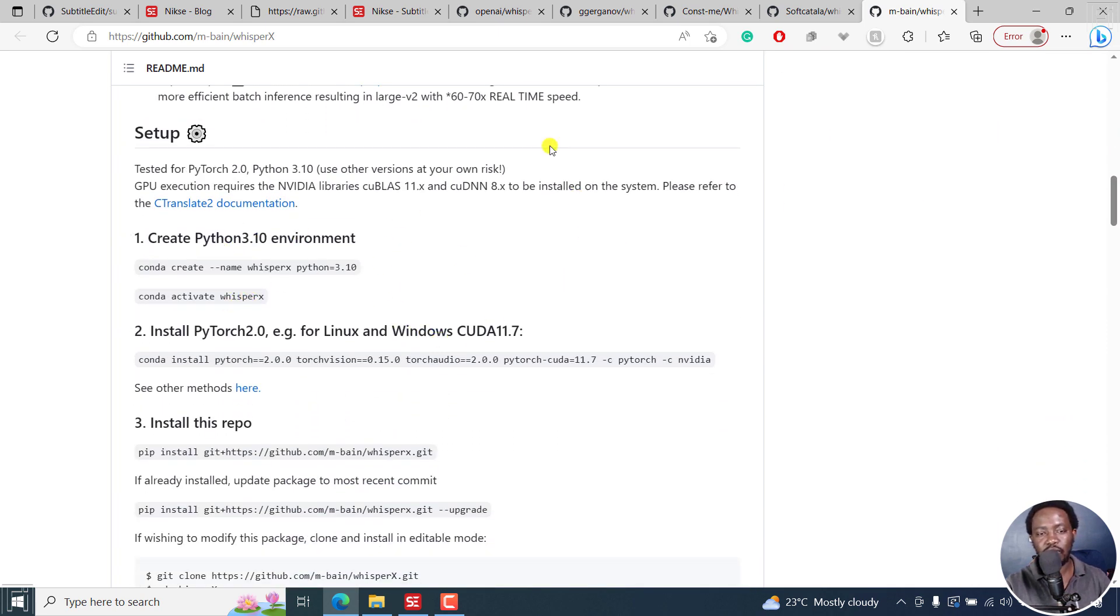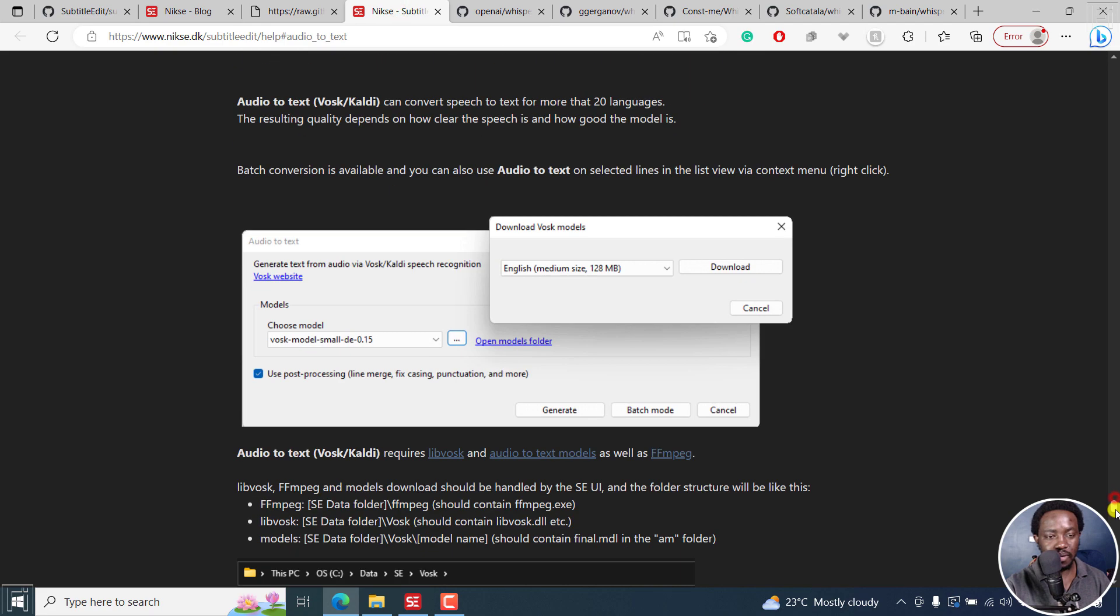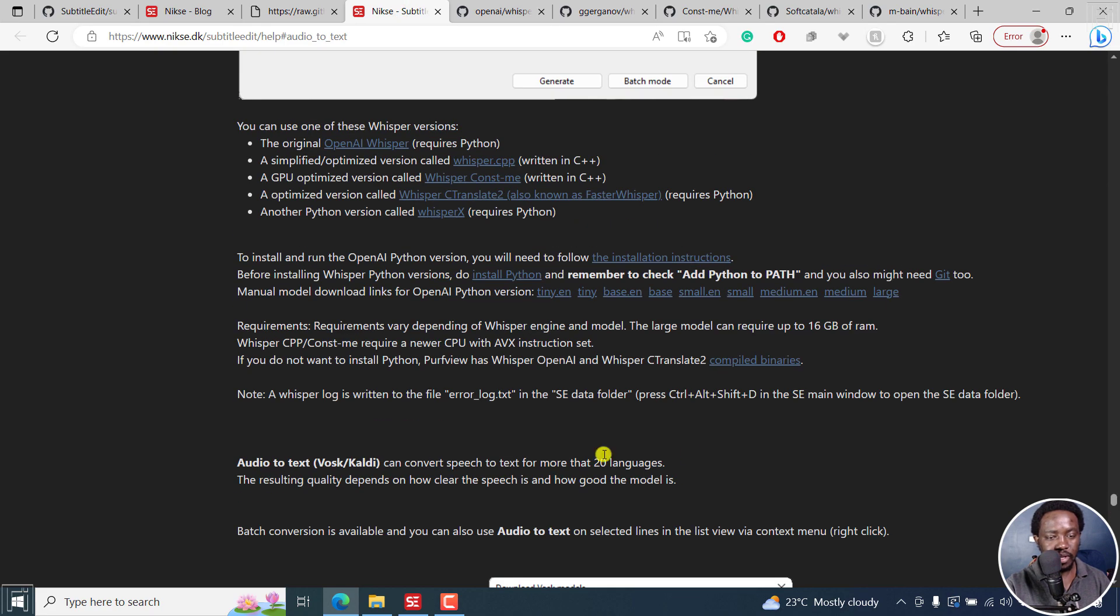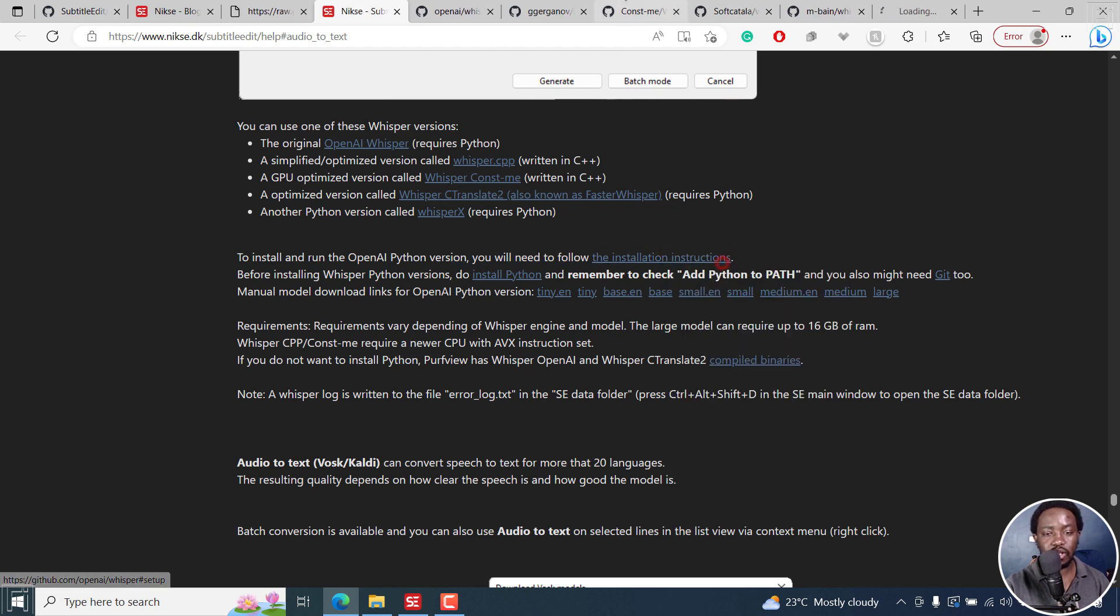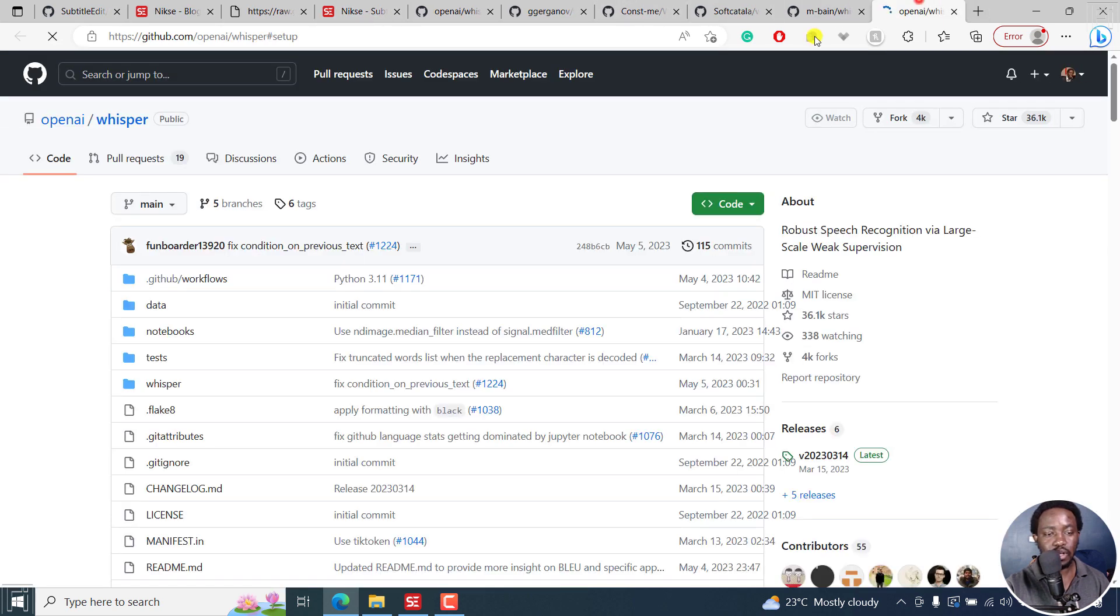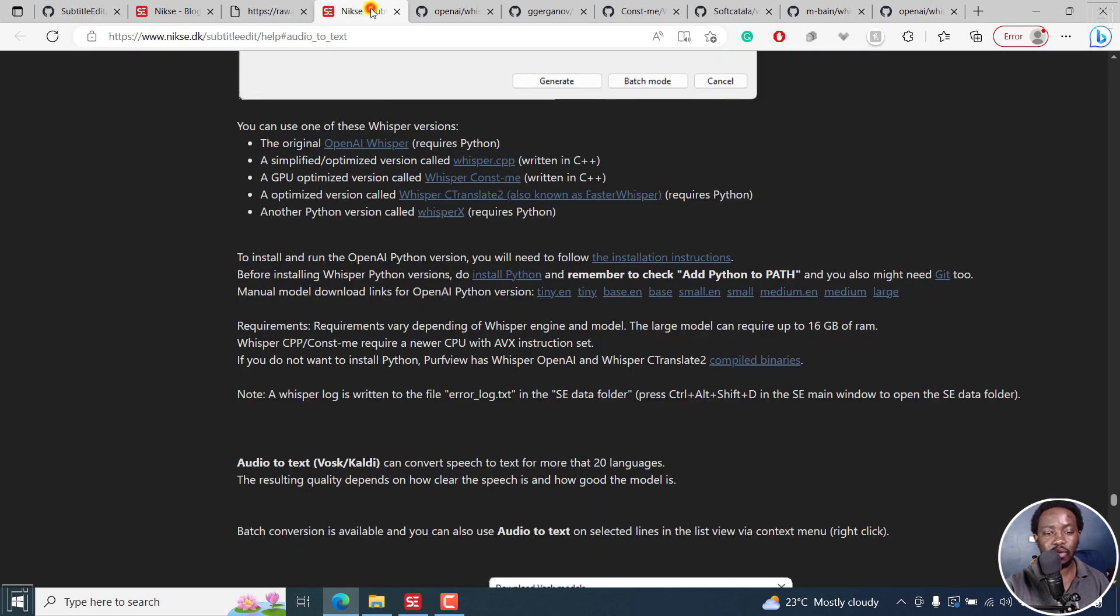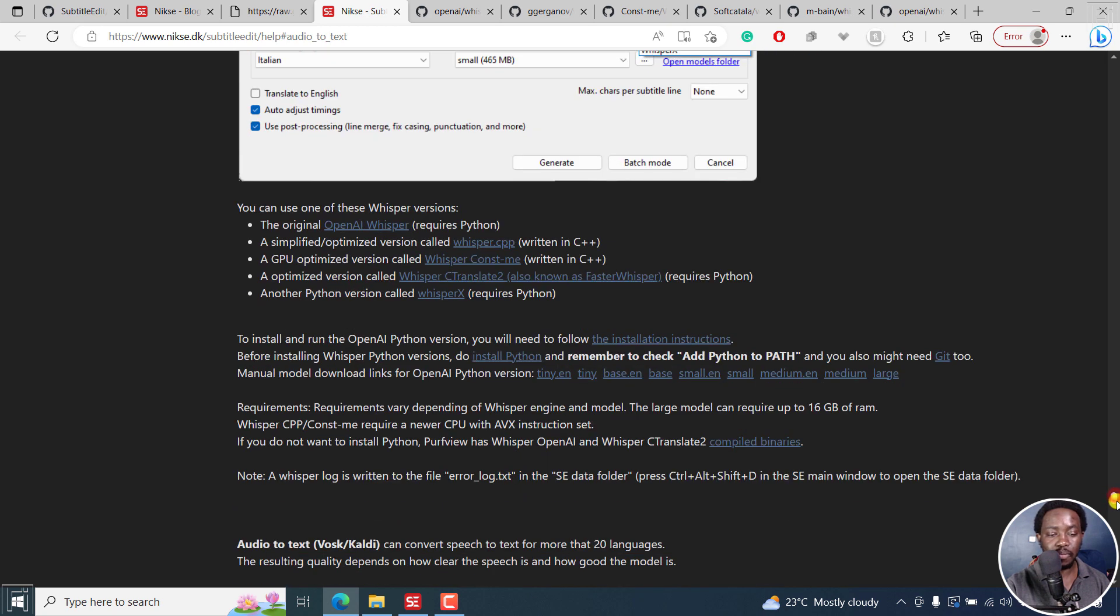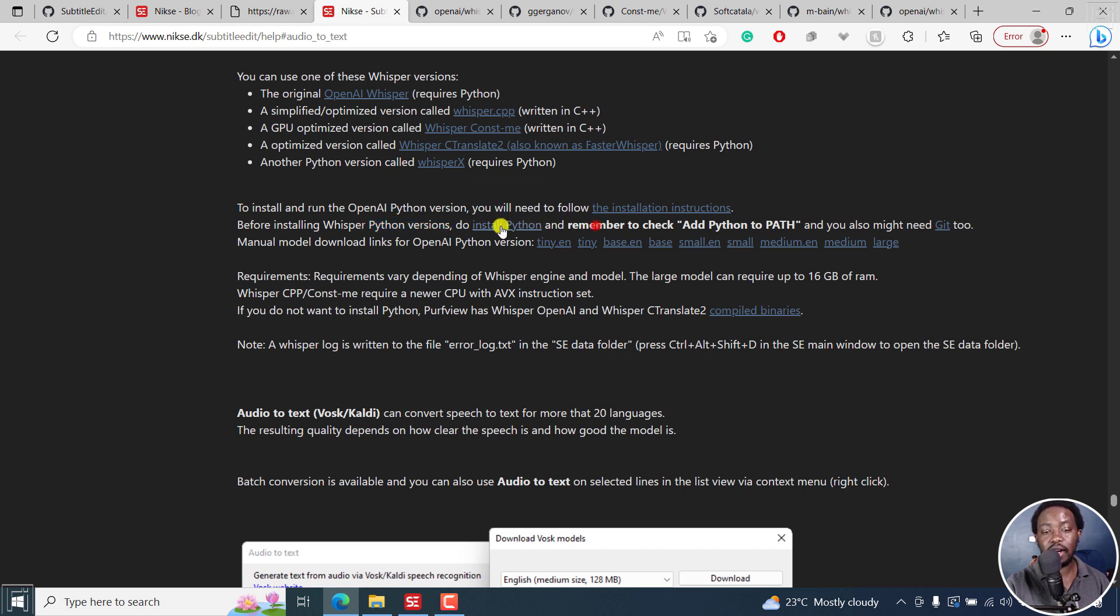You create Python. It's just a lot of things. But if you come to this particular section here, right about here, to install and run the OpenAI Python version, you will need the following. You can click on the installation notes right here. It takes you straight to the setup for Python. For Python, Python is actually being used in OpenAI, C Translate 2, and Whisper X.